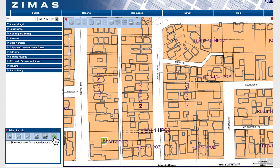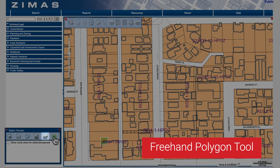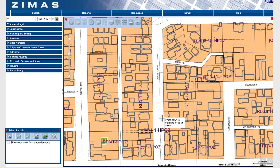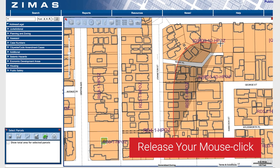Finally, we have the Freehand Polygon tool. This tool is similar to the Polygon Selection tool, but it allows greater flexibility for your drawing. To use this tool, click to begin drawing, then simply release your mouse click to complete the drawing.